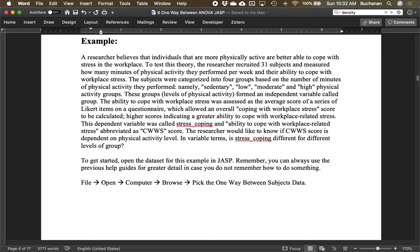Let's try an example. Individuals who are more physically active are better able to cope with stress. To test this, we recruited people and put them into four groups based on their current physical activity: sedentary, low, moderate, and high. Then we measured how well they coped with workplace stress using a questionnaire, creating a stress coping score. We want to know if there are differences between groups on that score based on physical activity.